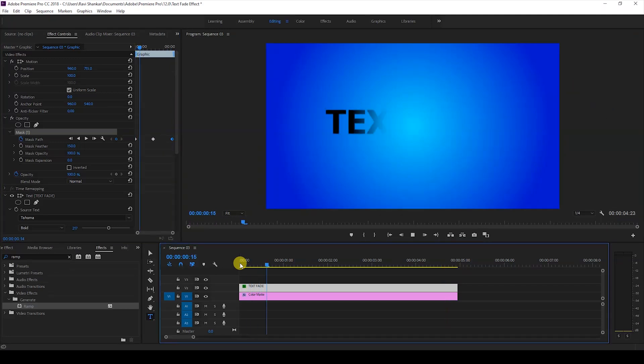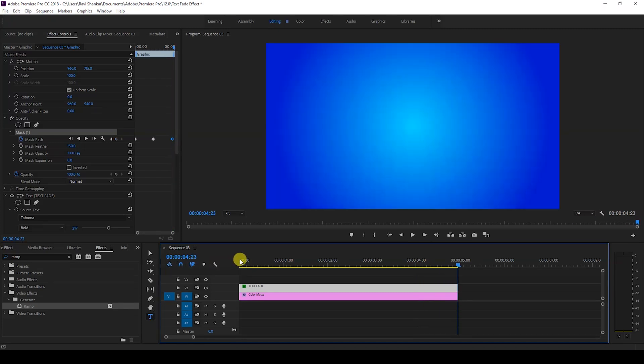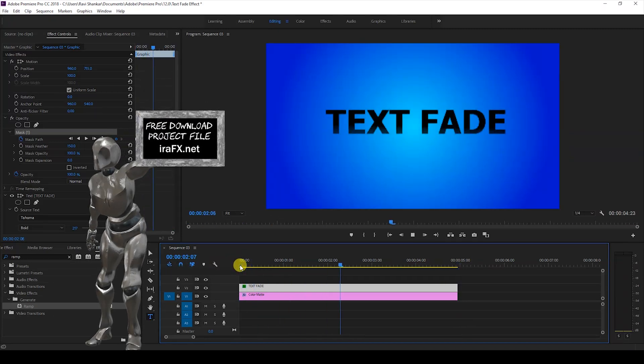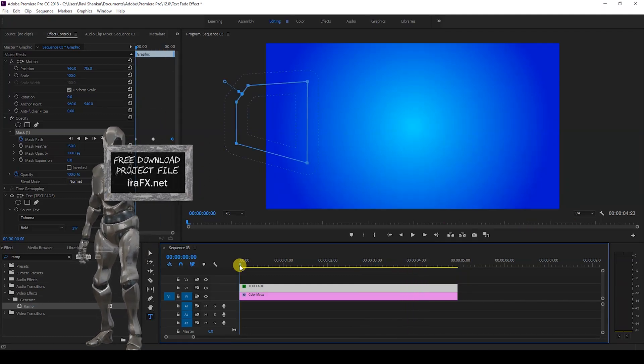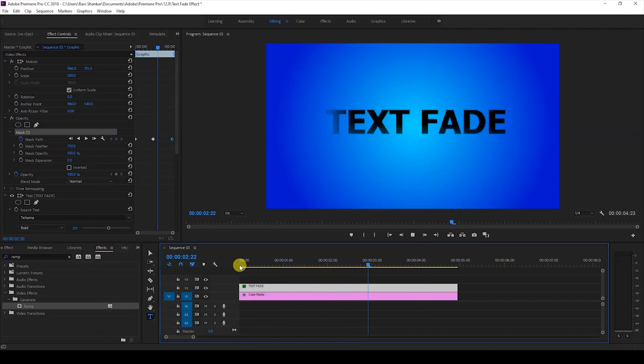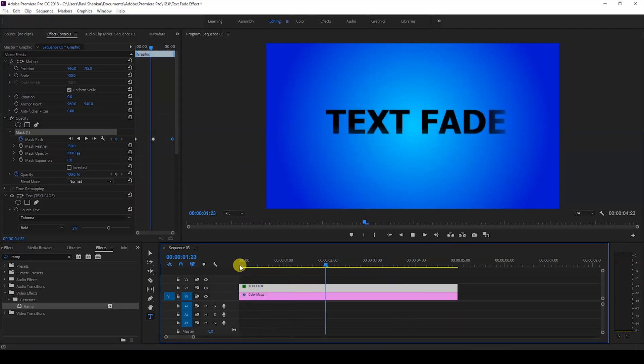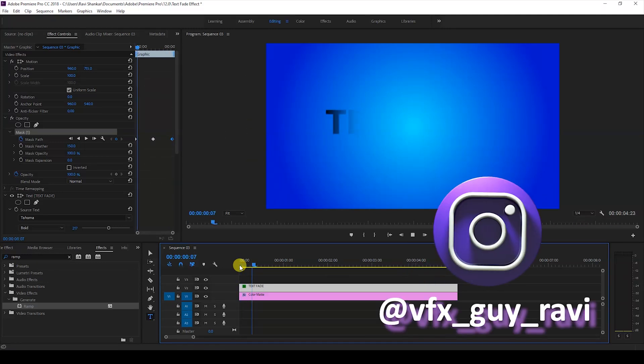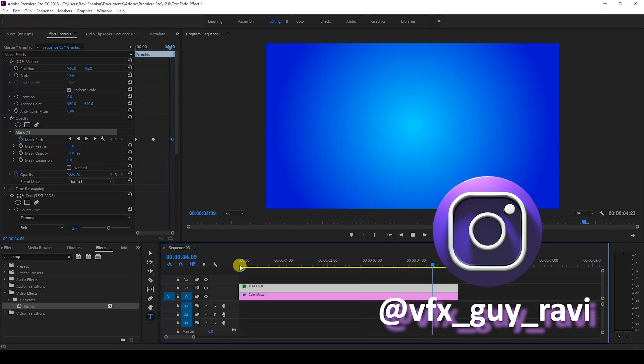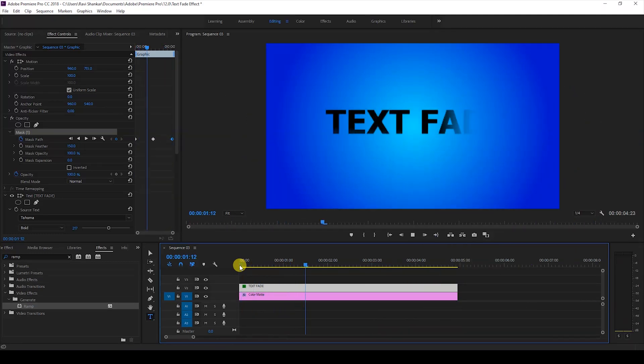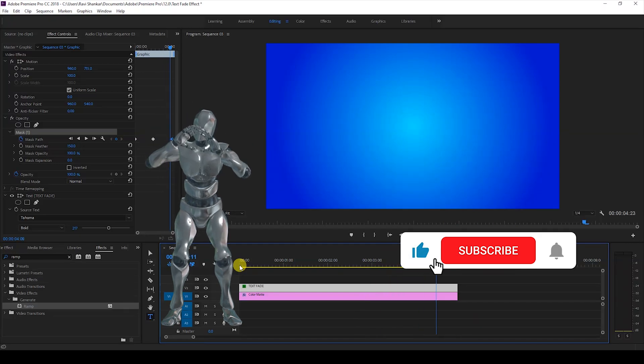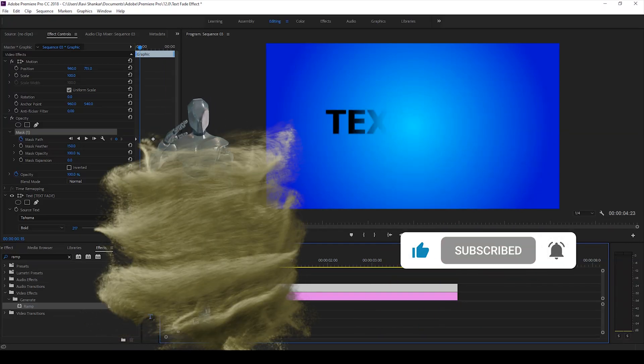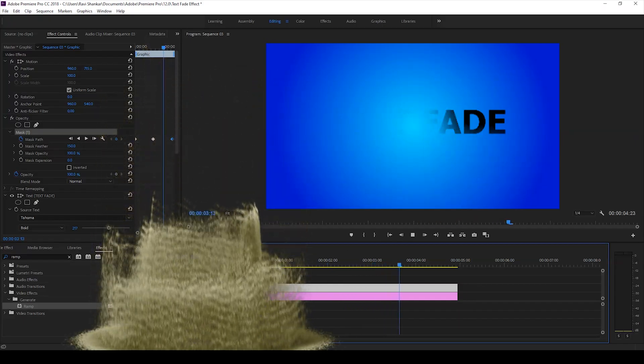So I'll attach this project file in the link in the description below. You can just simply download this and change the text and use it like a template. I hope you found this video helpful and if that's the case give us a thumbs up. If you'd like to talk with me you can always reach out to me on Instagram at BFXKairavi. Mr. Zebo would you like to add something? Subscribe for more tutorials. Alright so see you guys next time with another tutorial.